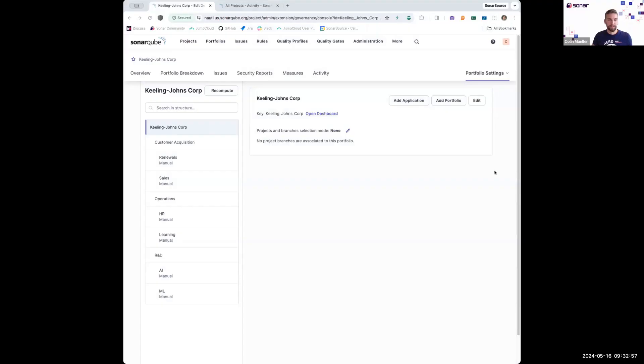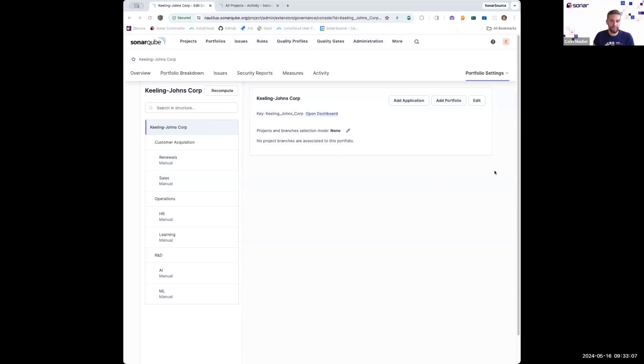So what I'm showing you here is actually the administration console for constructing a portfolio in SonarCube. This page lets you see what your portfolio looks like at a high level and also how projects have been assigned to various portfolios.